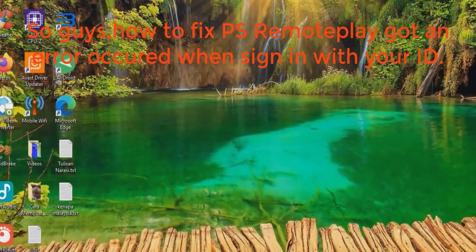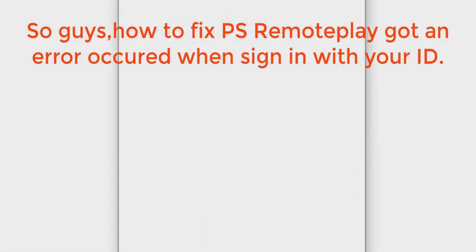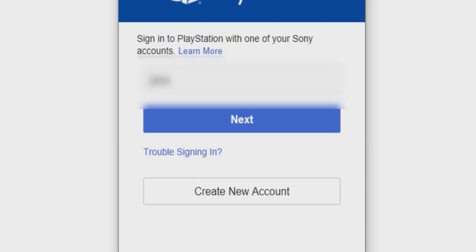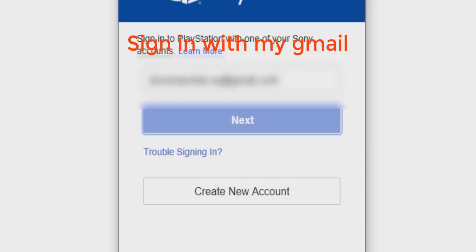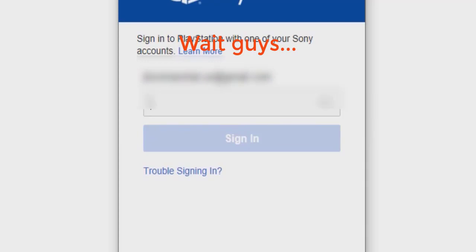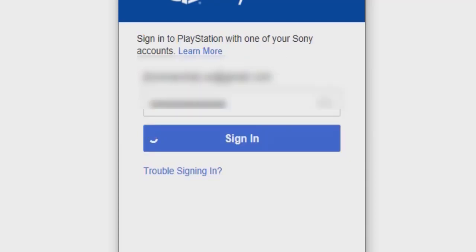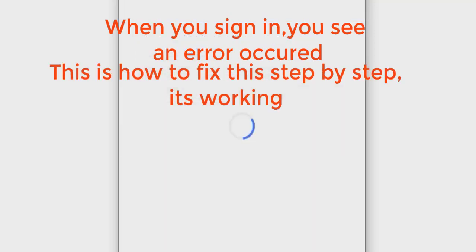So guys, how to fix PS Remote Play when you get an error on sign in with your ID. I'll try to login first — sign in to my PSN. Okay, I will sign in with my Gmail. I'll put in my password.